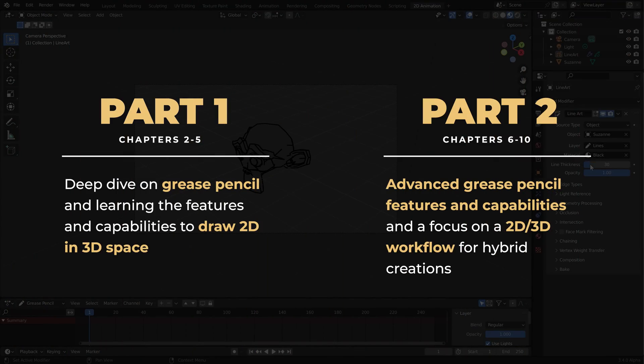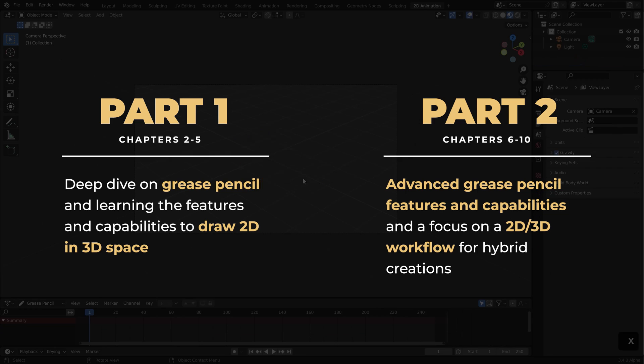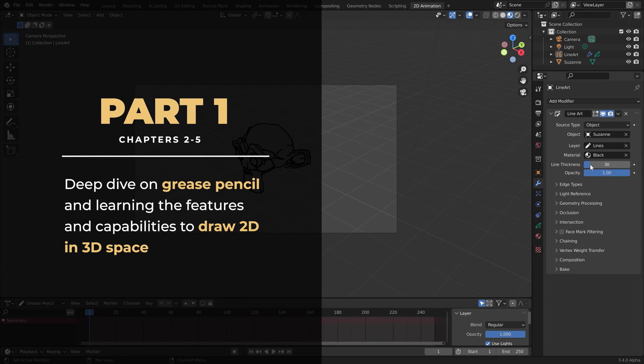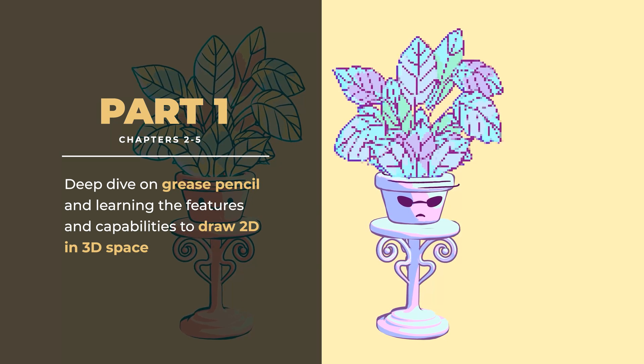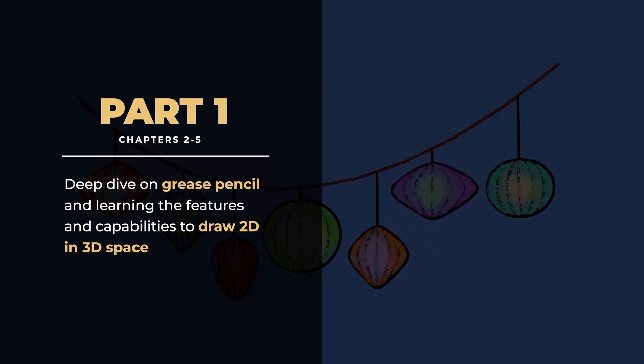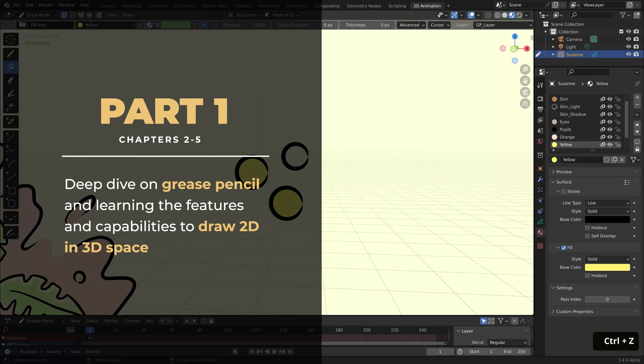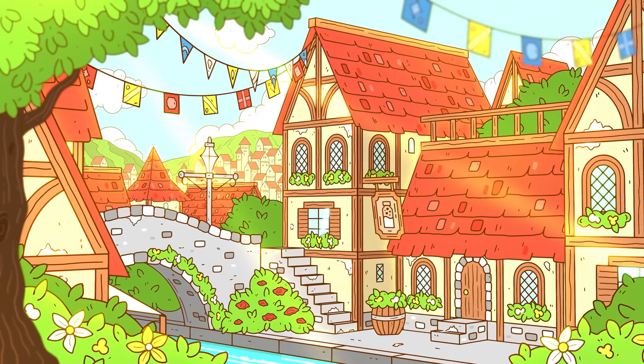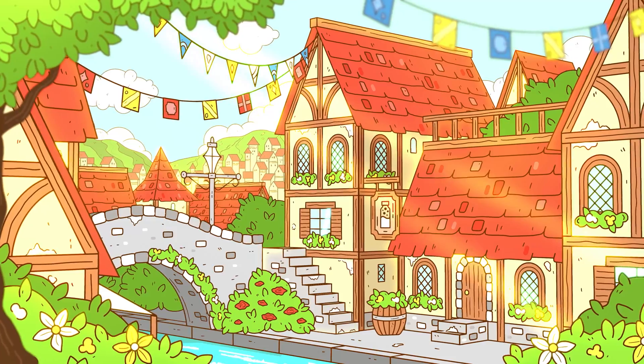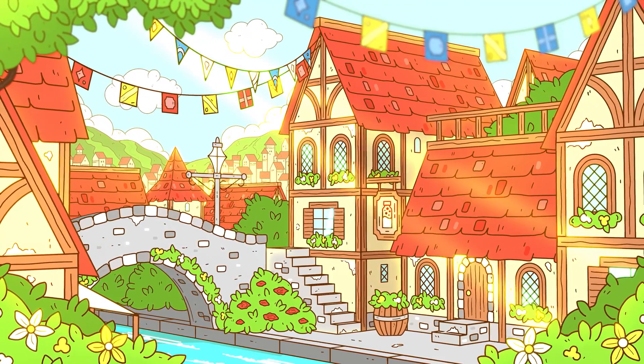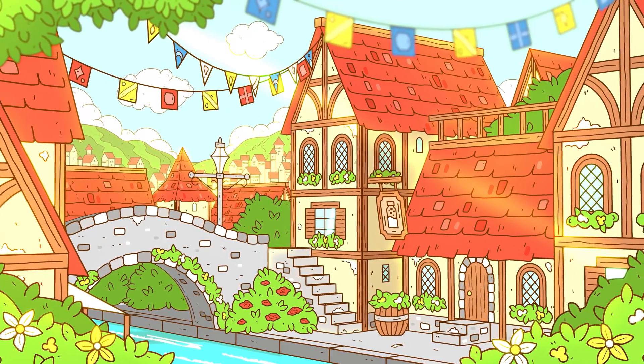The course is divided into two parts. The first, which consists of chapters 2 through 5, will be a deep dive on Grease Pencil, serving as a general primer for the tool. We'll conclude this part by creating an entire scene with it, a whimsical fantasy village.